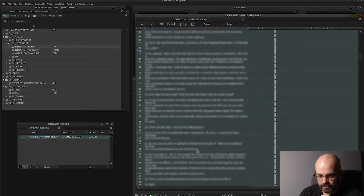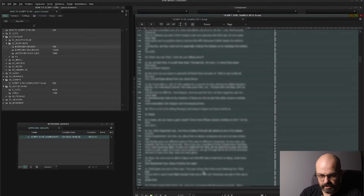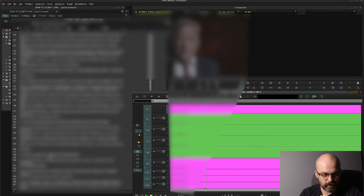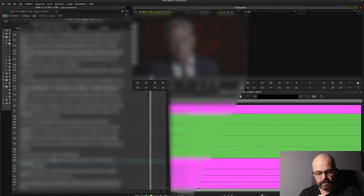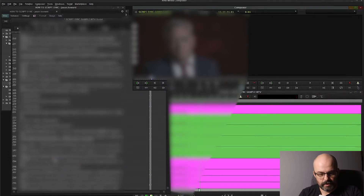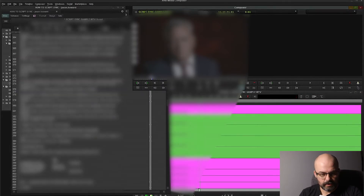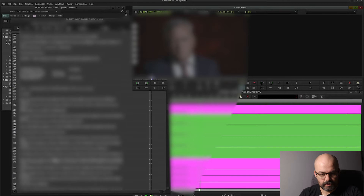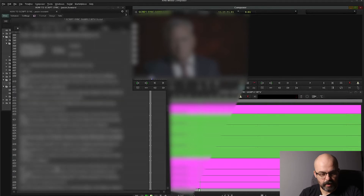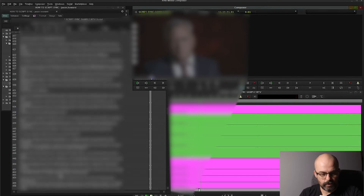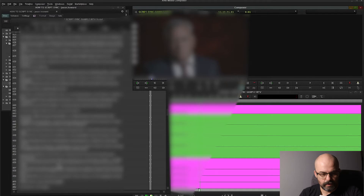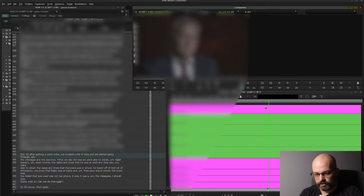Once it's done syncing up, you can just find any kind of dialogue that you need for the interview to lay in. Let's say I want to click here, but I want to jump around and go to this set of dialogue. It will jump the timeline there as you see.